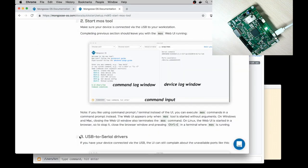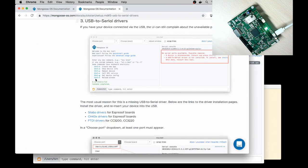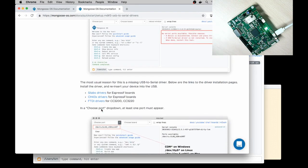Step number 3, Install USB to serial drivers. So in my case that's not required.